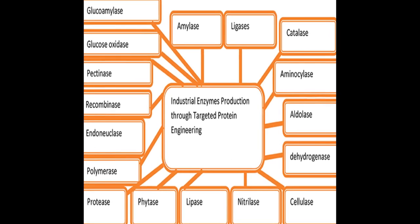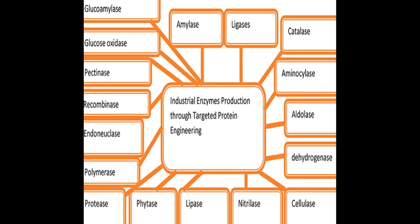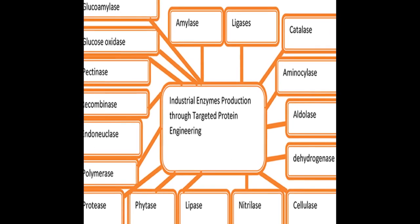Bacillus sp is the most commercially exploited microbe for proteases. Researchers are looking for ways to improve the stability, specificity, and substrate tolerance of microbial proteases.